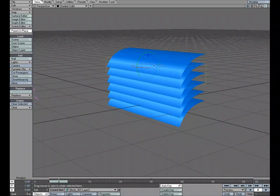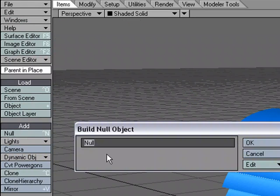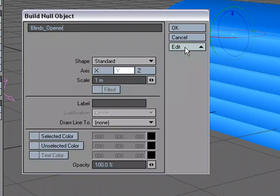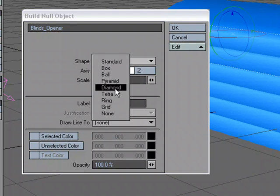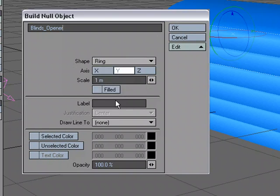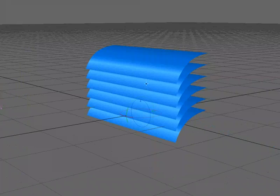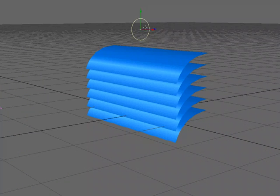To do that, let's go ahead and add a null object. So under items, add, null, let's call this blinds opener. I'm going to switch over here to the edit, and instead of the standard starburst, let's make it a ring. Let's have that running down the X. T for move, and here's our ring.